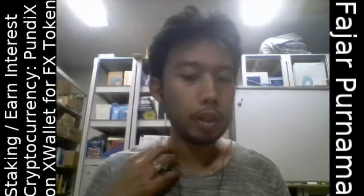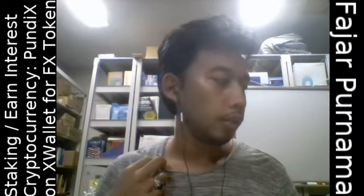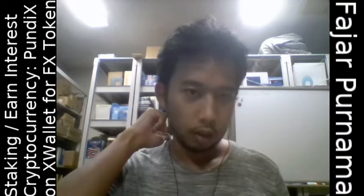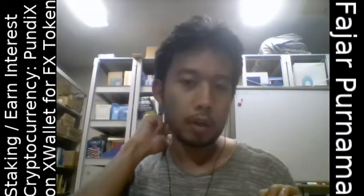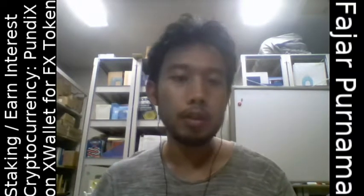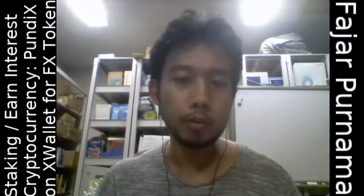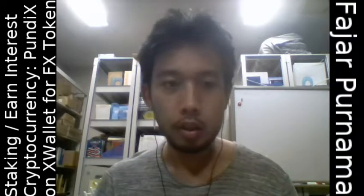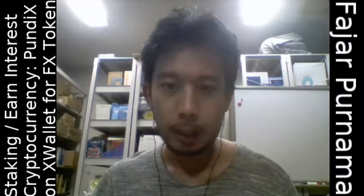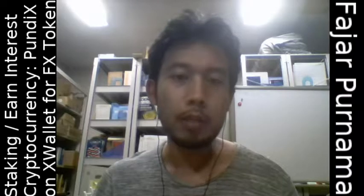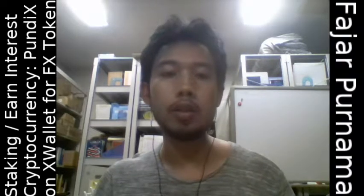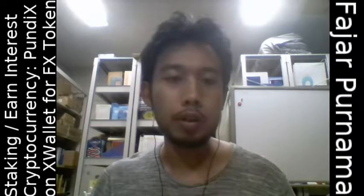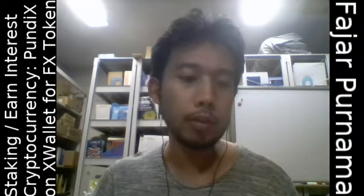Hello everyone, my name is Fanyapurnama, and in this video I'm going to start my staking video series about staking cryptocurrency to earn interest. The first video will be about staking PUN DX on X wallet, which you can use to get FX tokens.